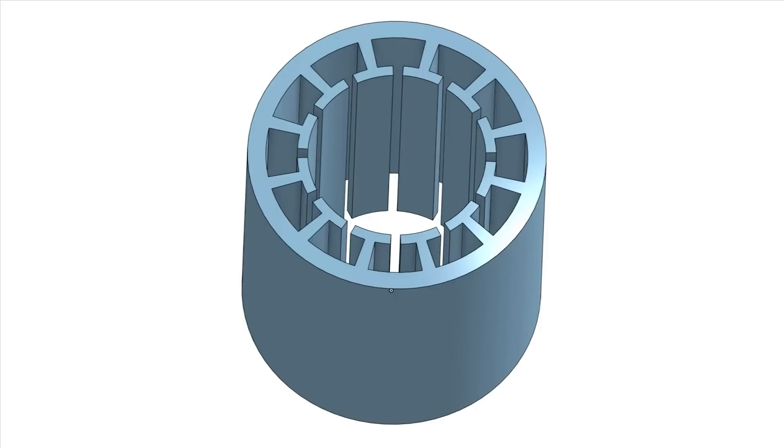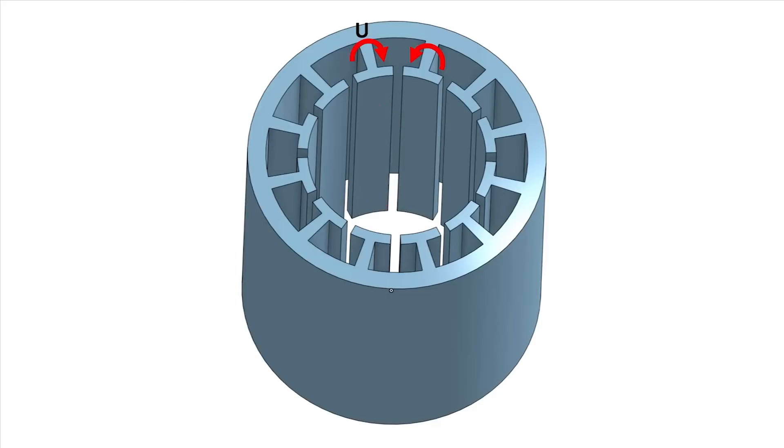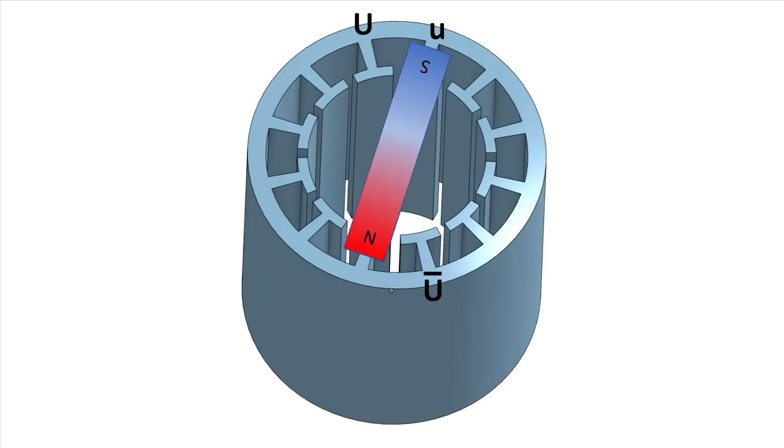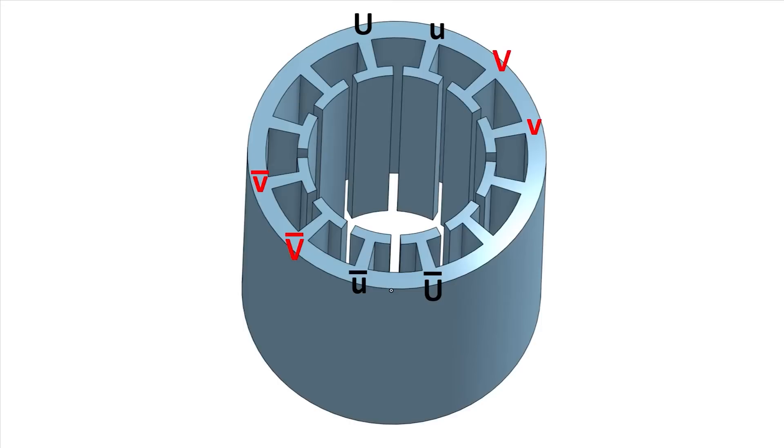If one pole is wound in a clockwise direction using the U wire, the one next to it is wound counterclockwise with the same wire to create that coupling of the magnetic fields. That gives us that side-by-side magnetic effect. Let's label this pole U and U-bar and this one little u and little u-bar indicating its reverse round. Likewise, V and W are done the same way.